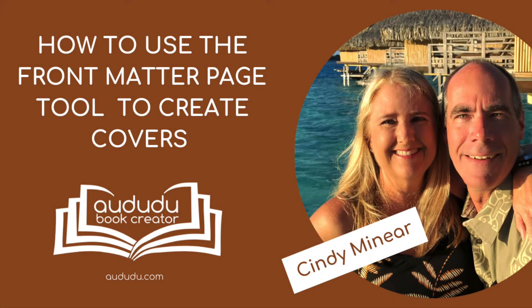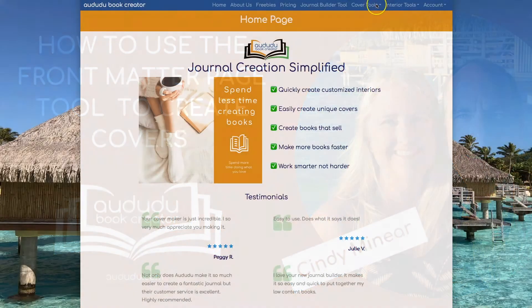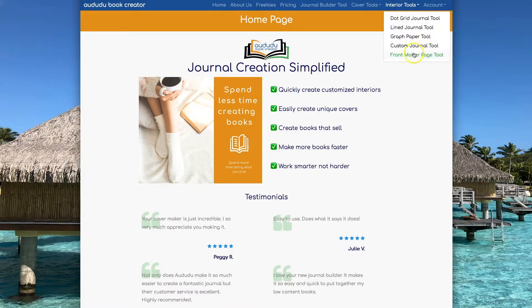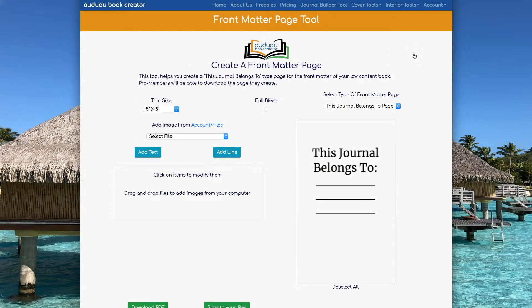This is Cindy Meniere with the Duda Book Creator. Today I'm going to show you how to use our Front Matter Page Tool to create covers. To get to the tool, click on Interior Tools, then Front Matter Page Tool.